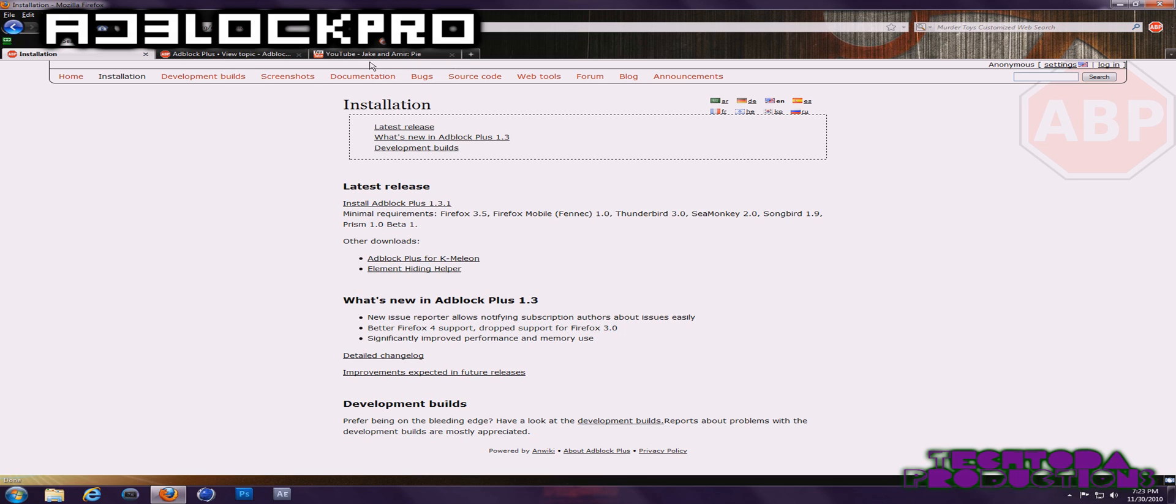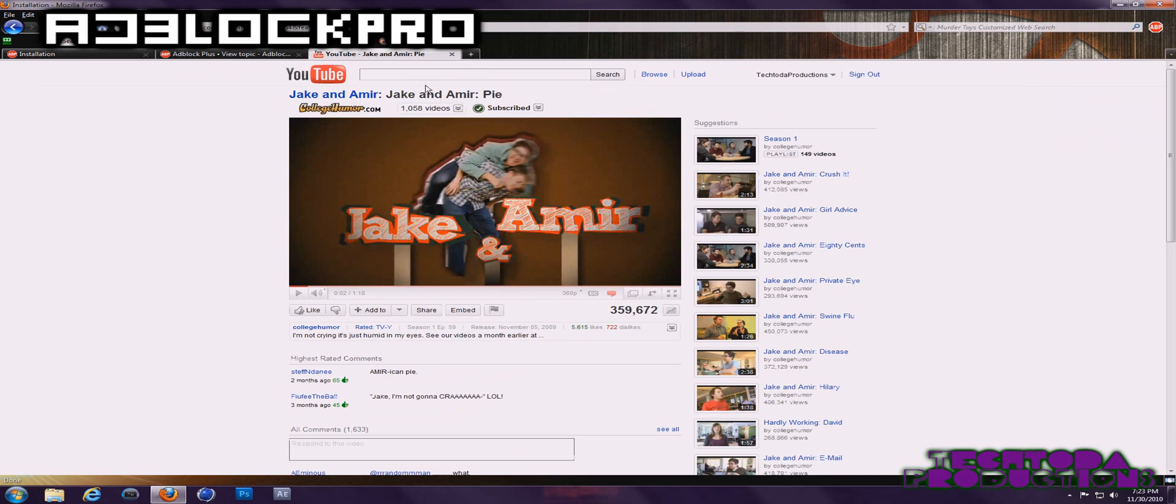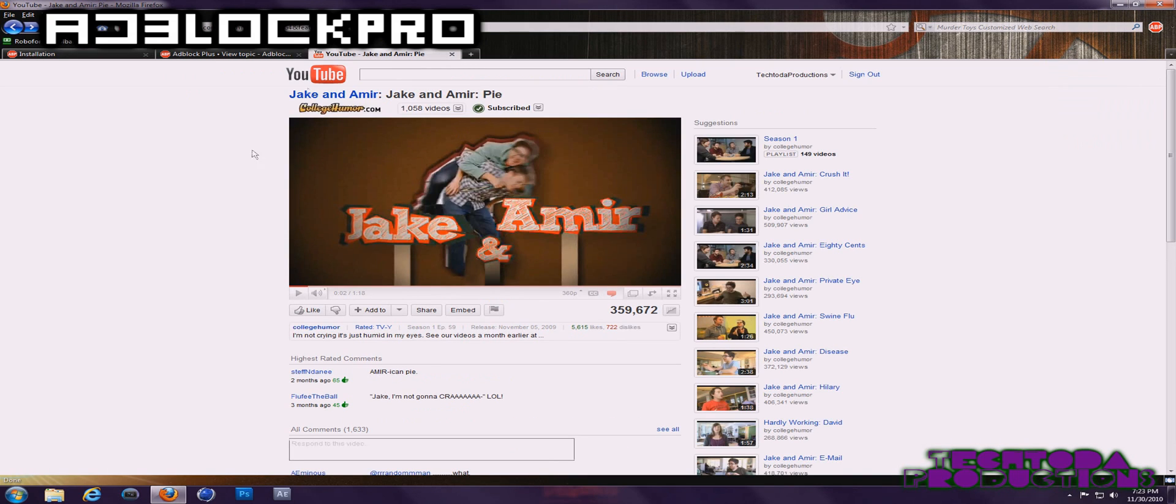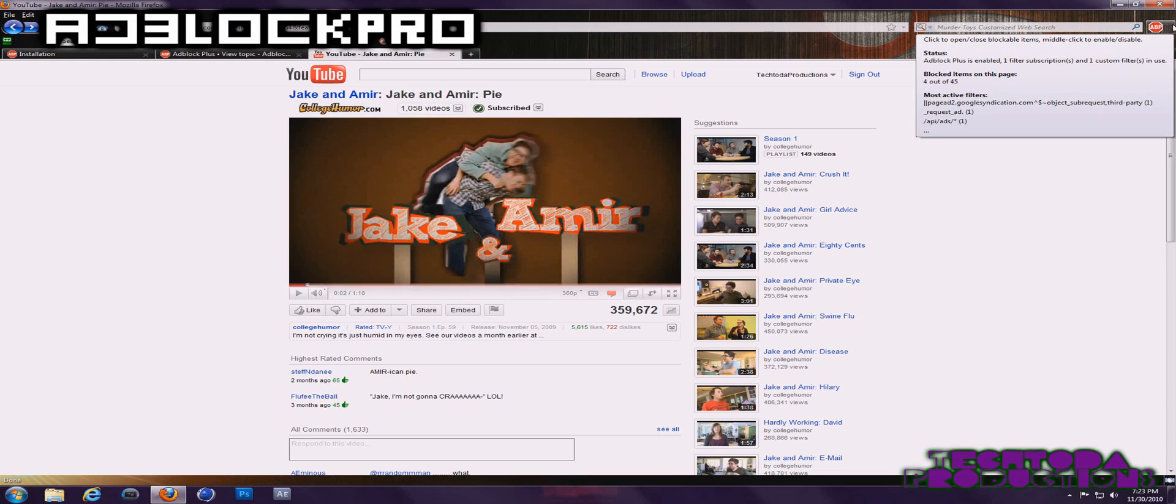This video is just for entertainment purposes and to show YouTube viewers how to block these annoying ads and just regular people that want to block ads. To show you an example, this is AdBlock Pro on.